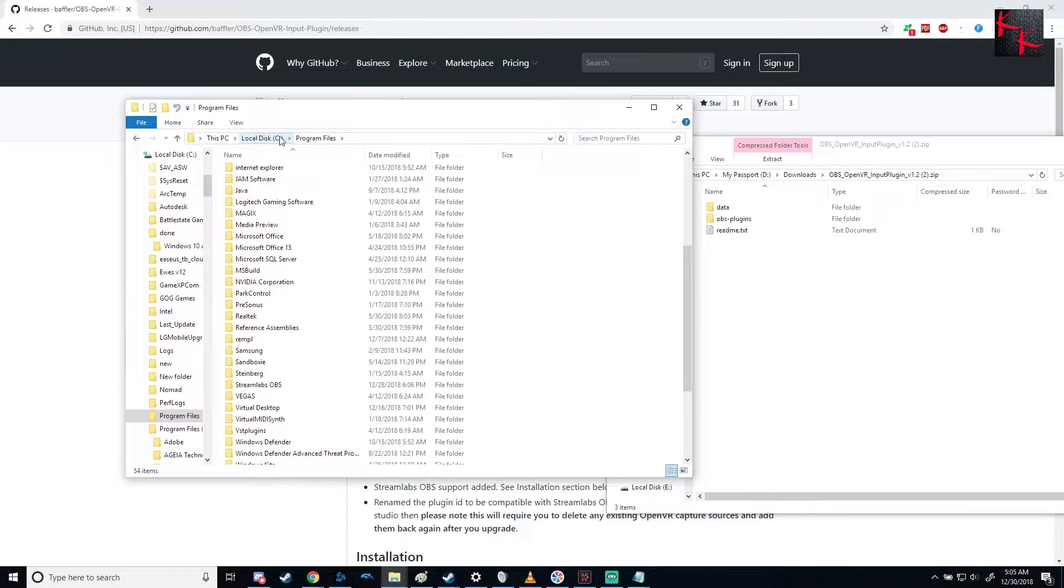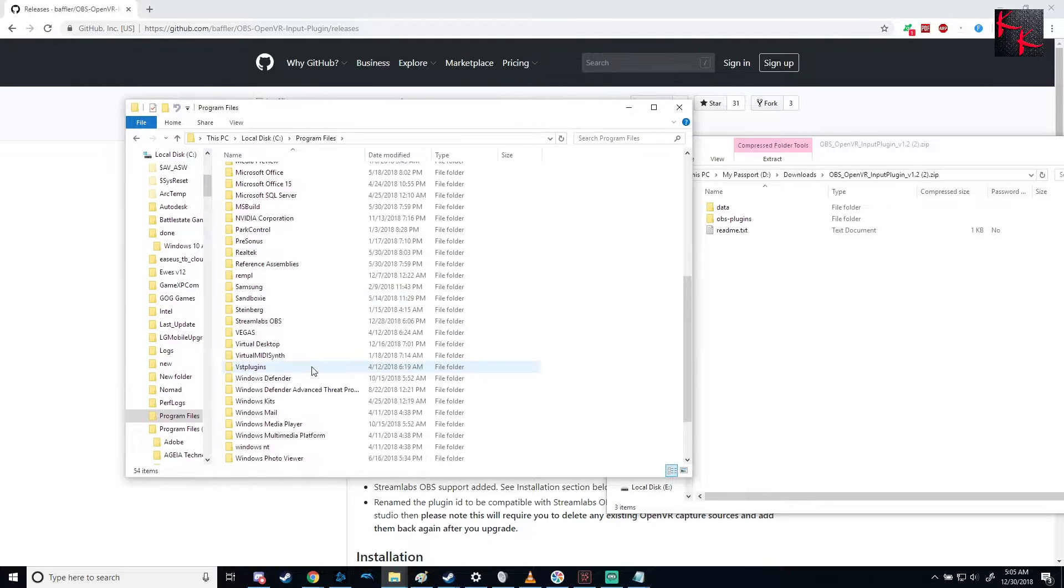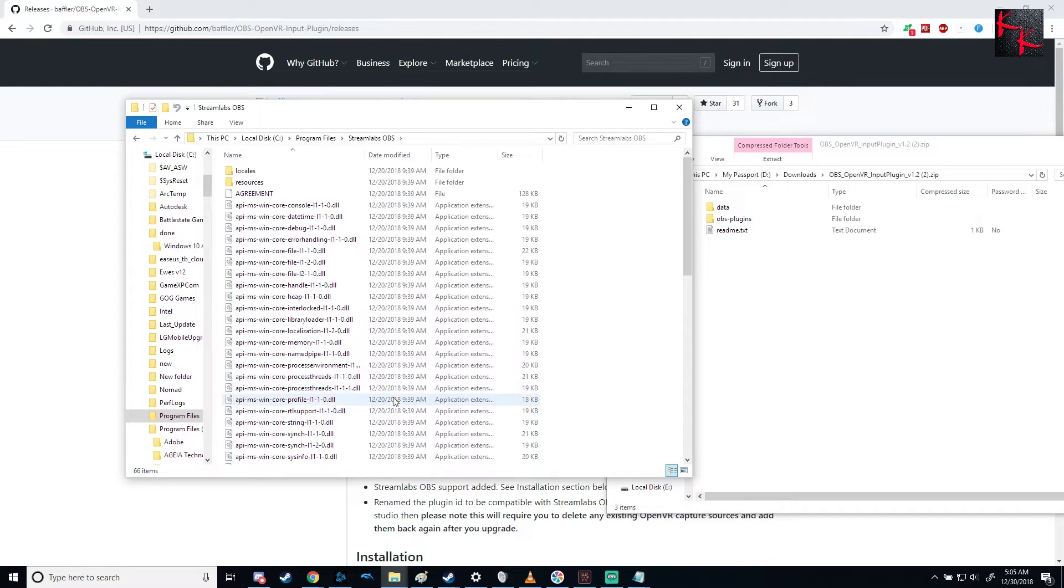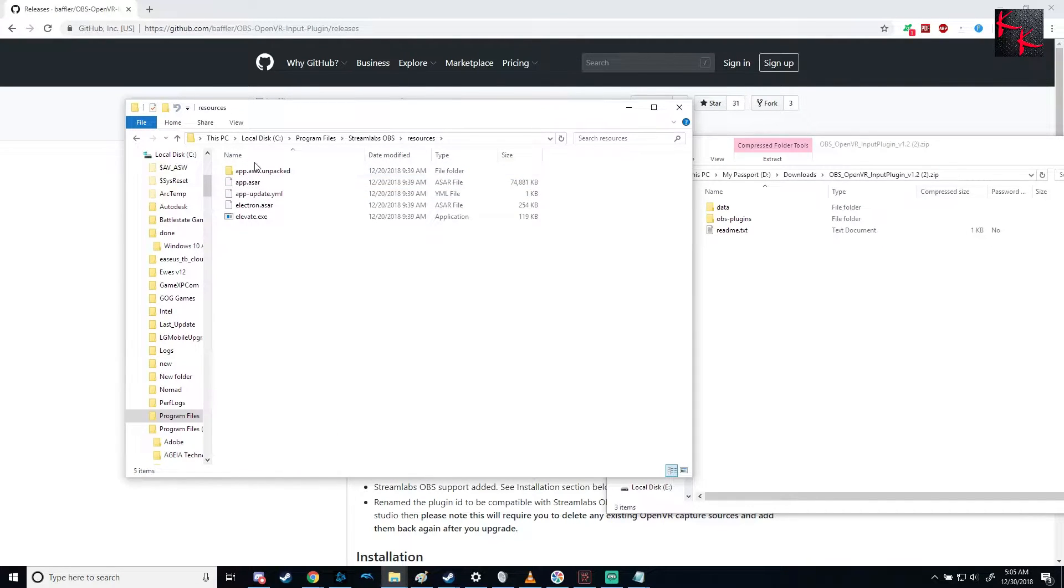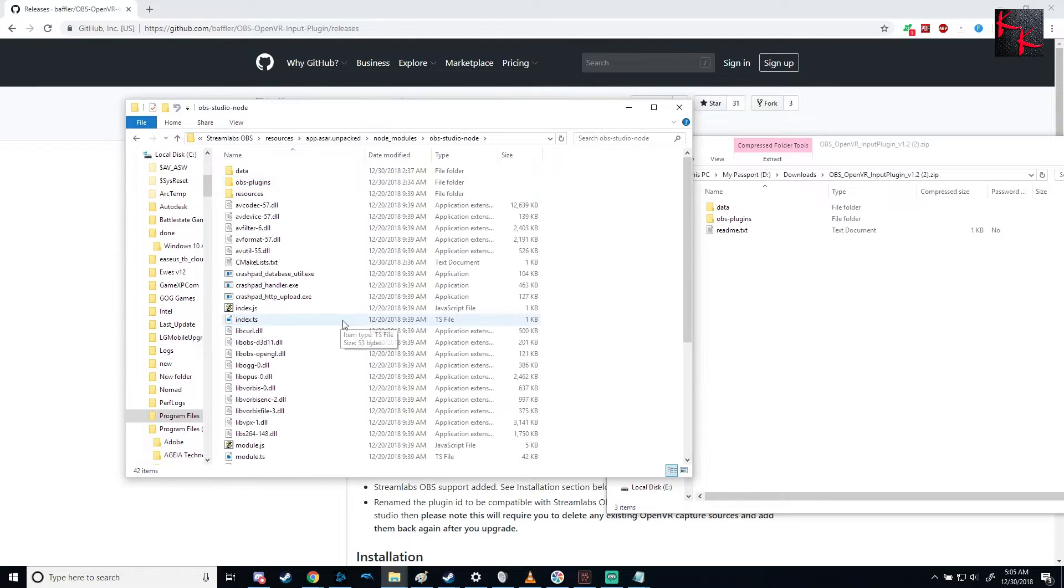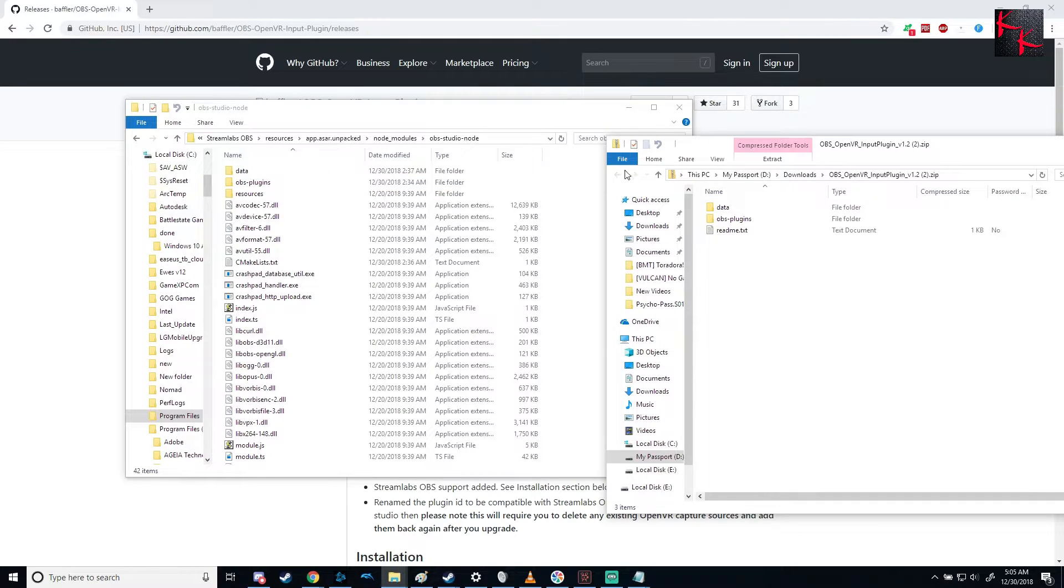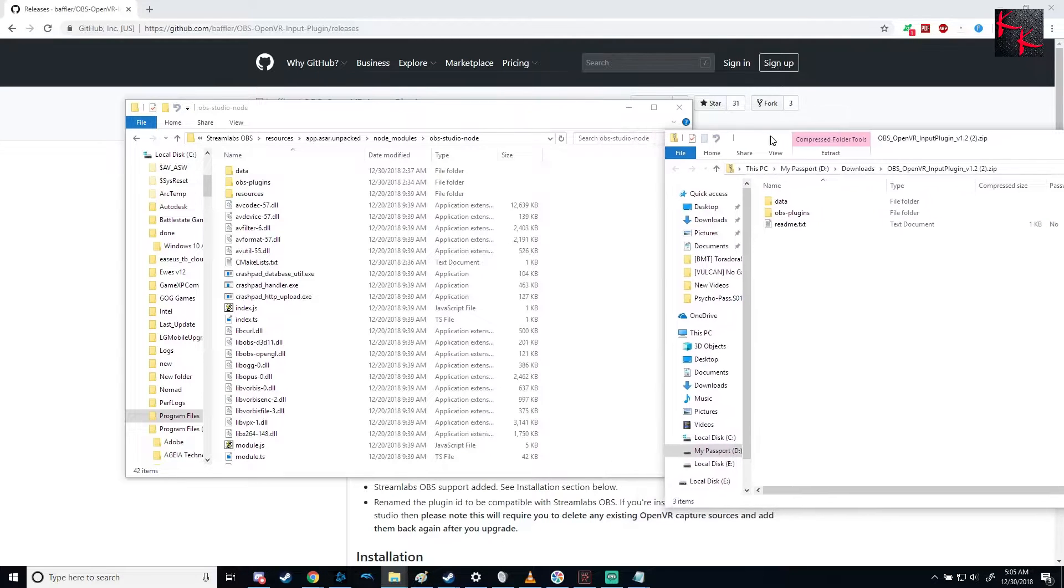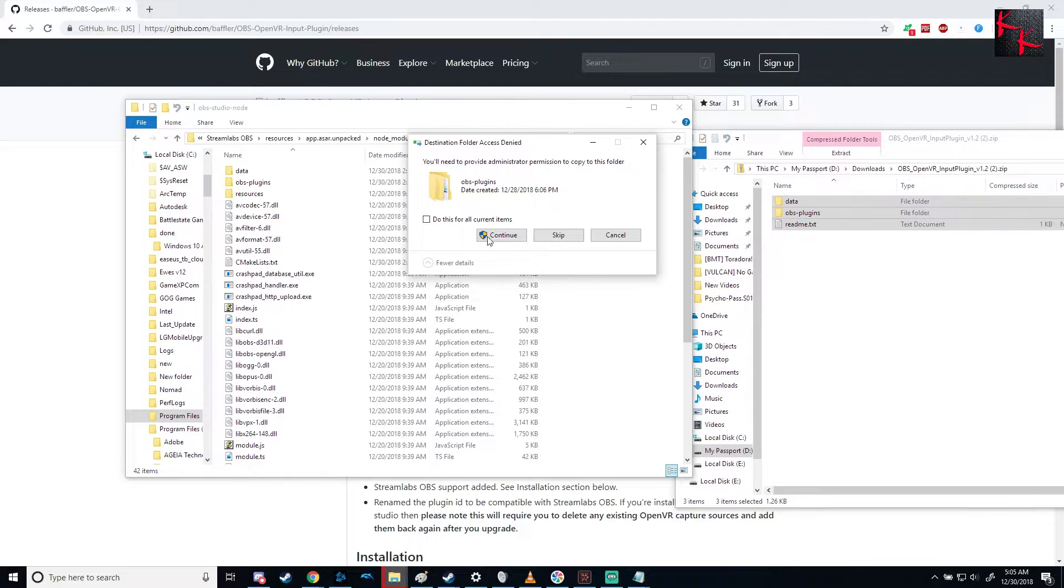Wherever your drive is, program files from where you installed Windows. And then you scroll down to Streamlabs OBS. You open it up, you go to Resources, Unpacked, Node Modules, OBS Node Modules. And you'll see that there's data and OBS plugins. So here, this is the zip file we opened. We scroll over there, grab it all, drag it in.